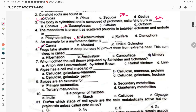Frogs take shelter in deep burrows to protect them from extreme heat — this is summer sleep, i.e., estivation. This is from the structural organization in animals chapter, the morphology of flowering plants chapter, and the animal kingdom chapter.